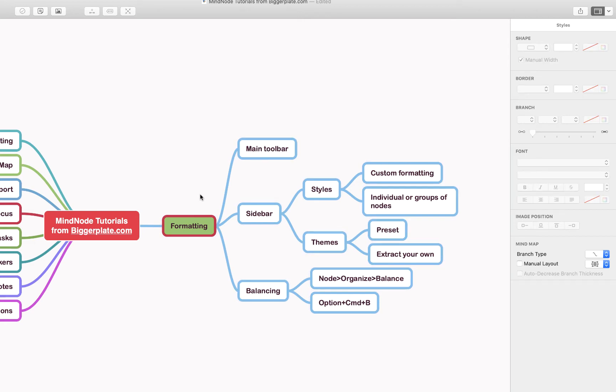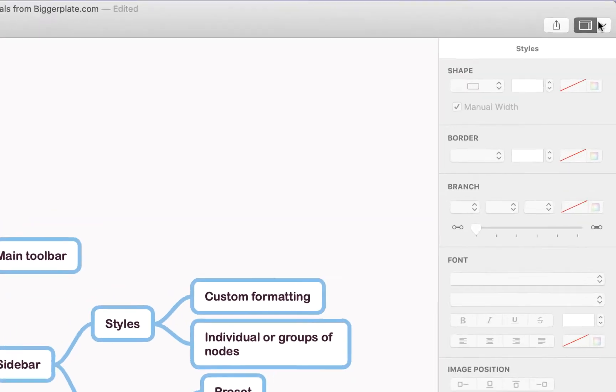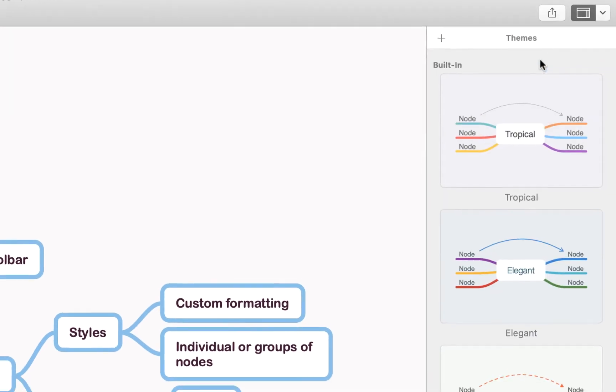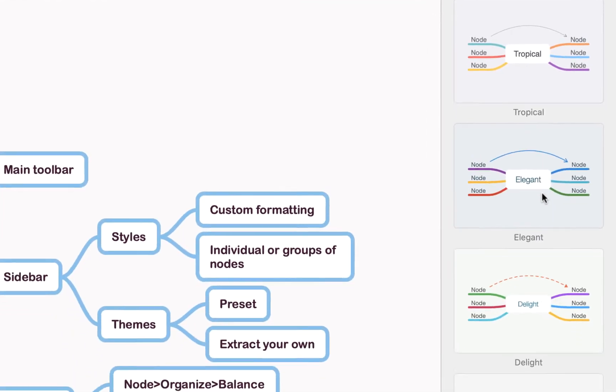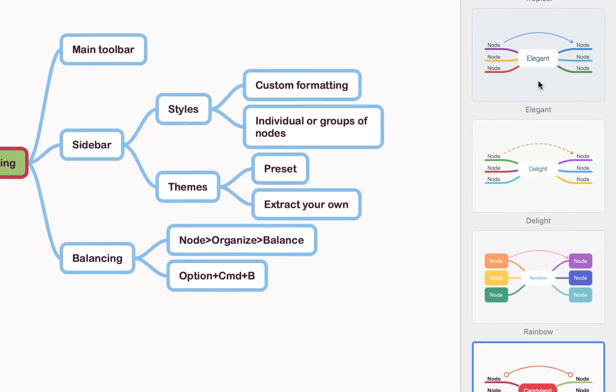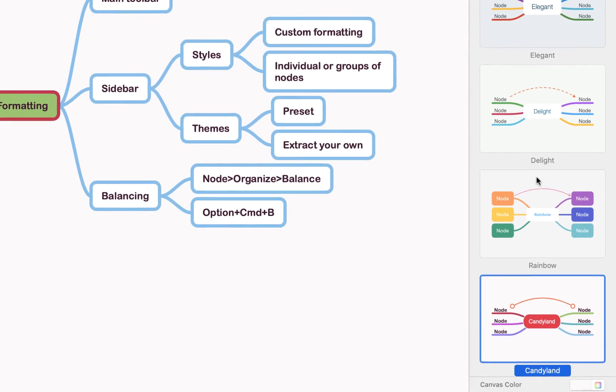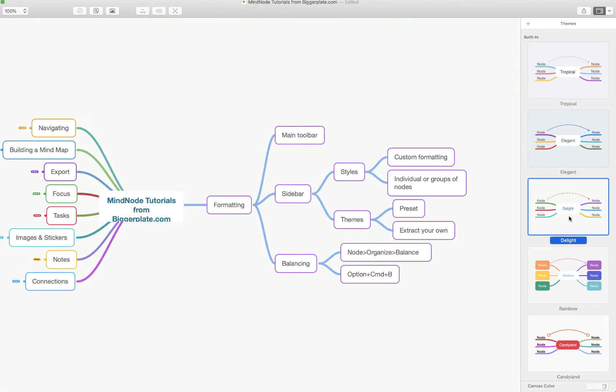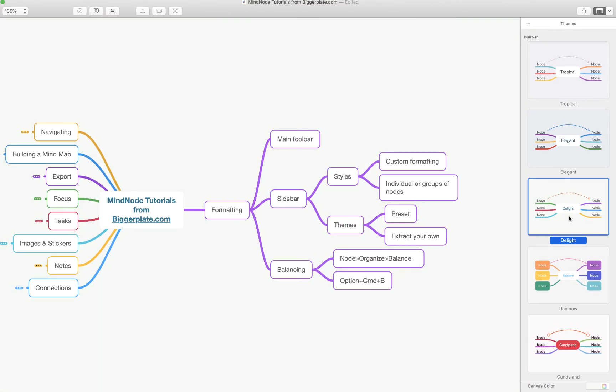Alternatively, if you want to apply a theme to your entire map, you can come up here to this same drop-down menu and select Show Themes, and it gives you some preset themes that will apply to everything. If you don't want to take the time to format individual nodes, you can just select one of these. For example, if we select Delight, you'll see it's applied that theme to everything.